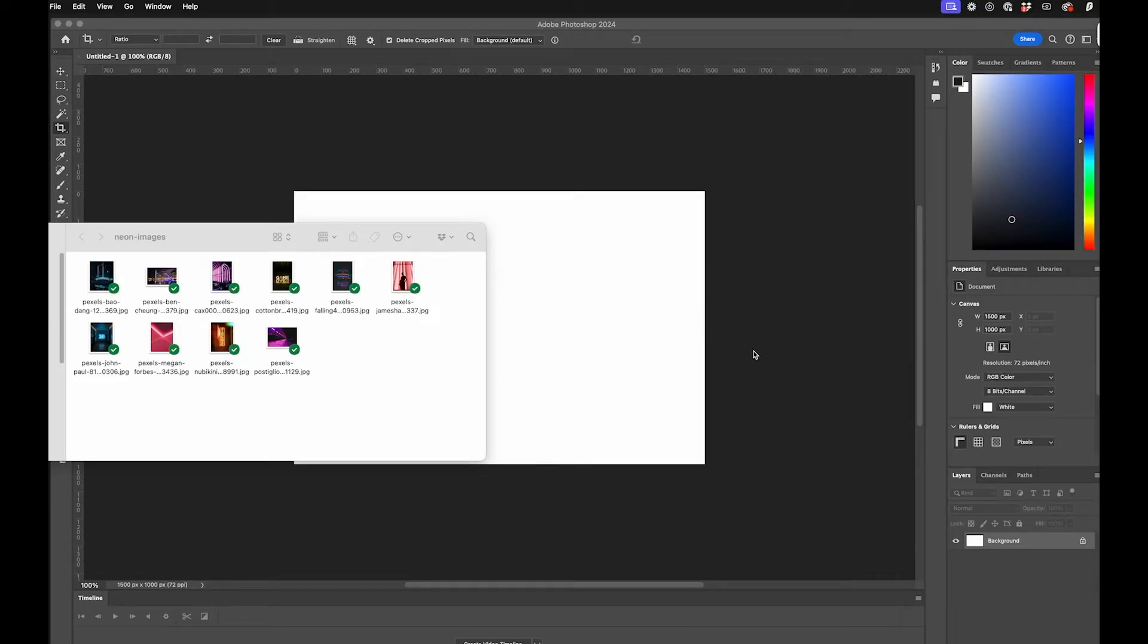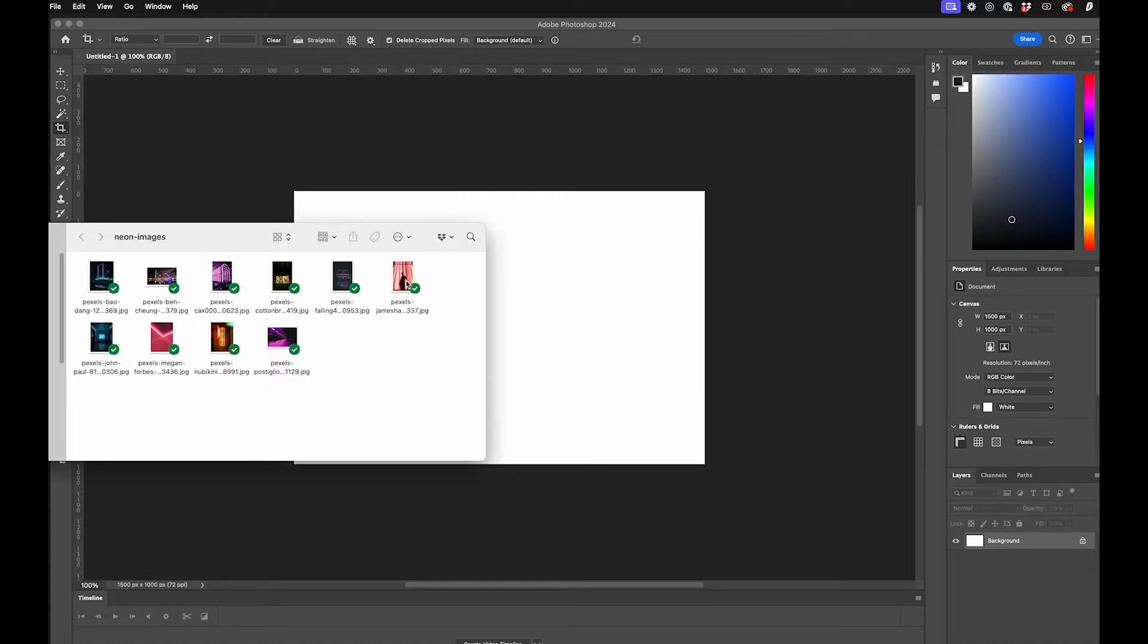Here's a quick Photoshop tip if you need to resize a batch of images for any purpose, but especially for a website. I've got this batch of neon photos here for a tutorial I'm working on.